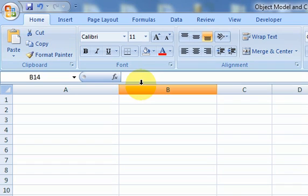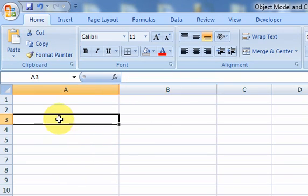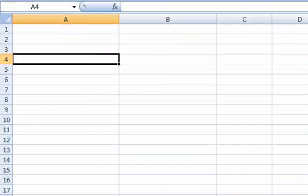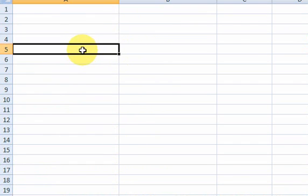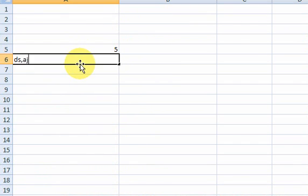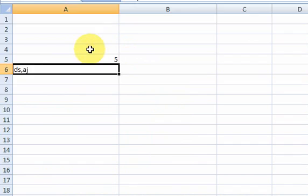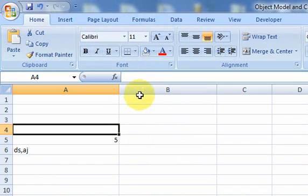We're going to take a look at this from the perspective of the person who created Microsoft Excel. So, 20 or 30 years ago, whenever Microsoft Excel came out — I don't know the exact date — but there was someone in Microsoft's office who had an idea to make Excel. And they had an idea for something that had cells, rows, and columns.